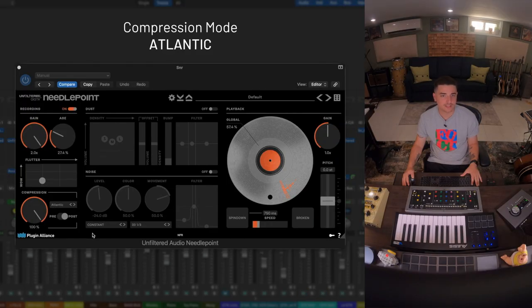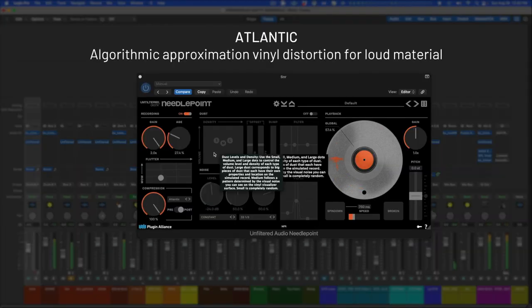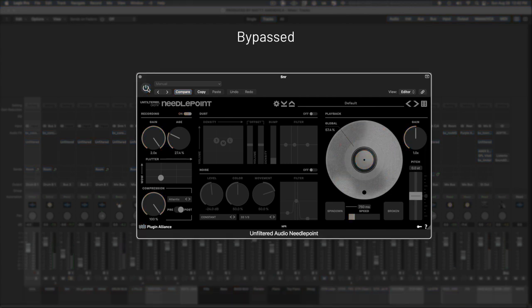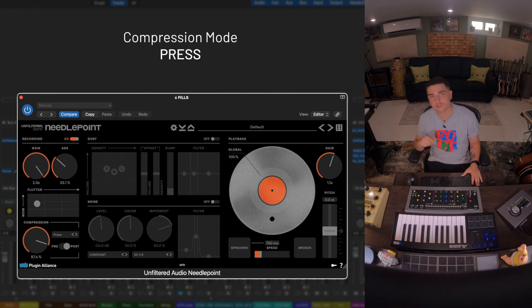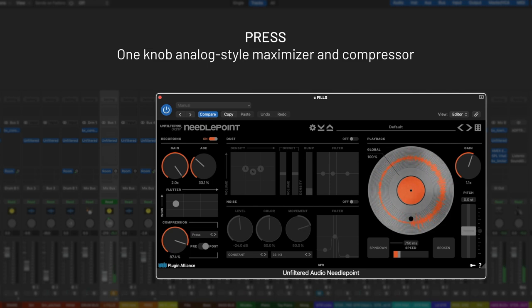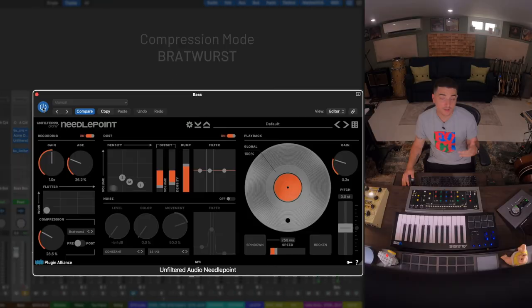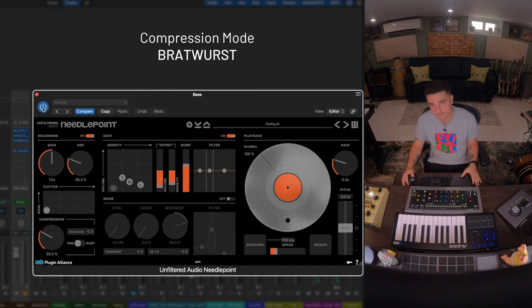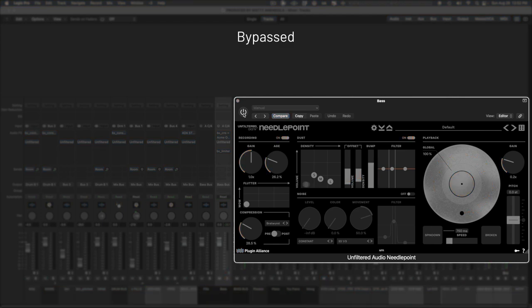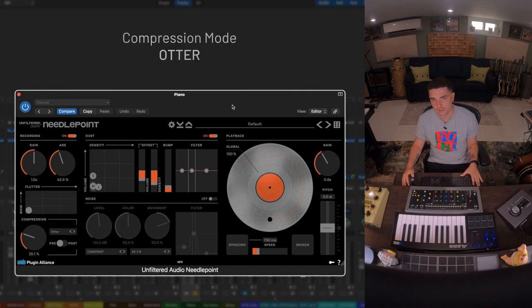And the snare we've got the Atlantic mode in post at 100%. We are crushing some room mics with the Press mode here.